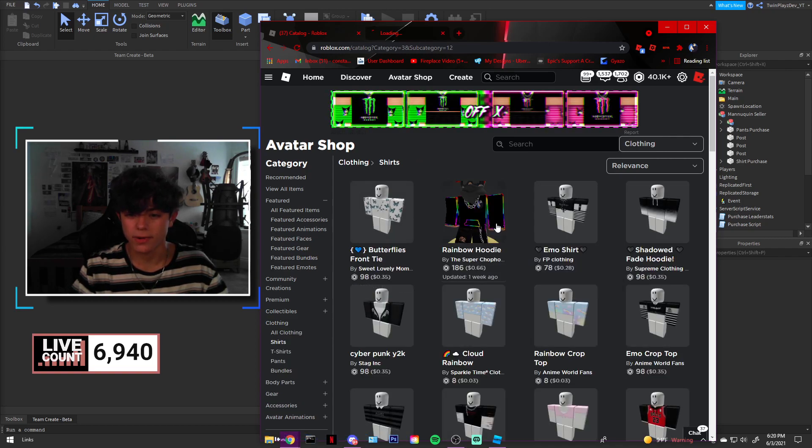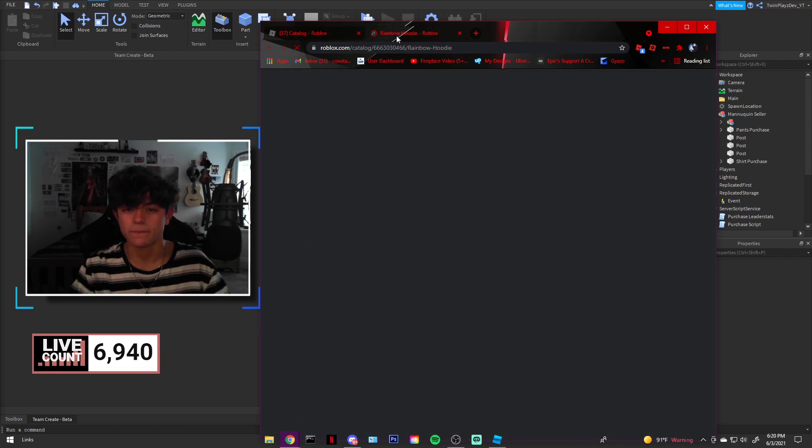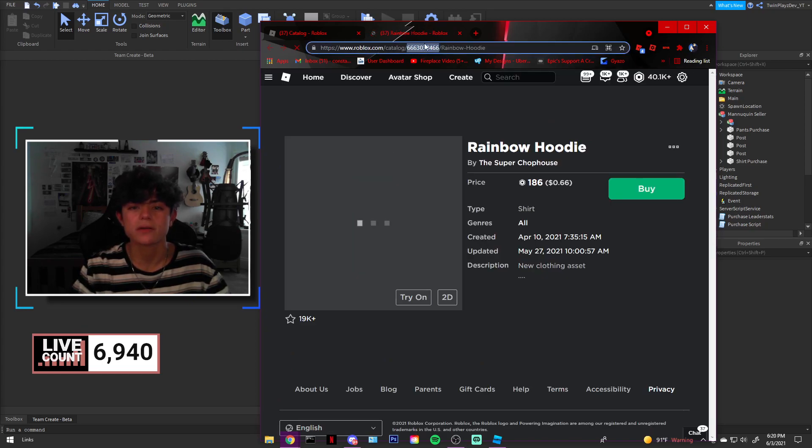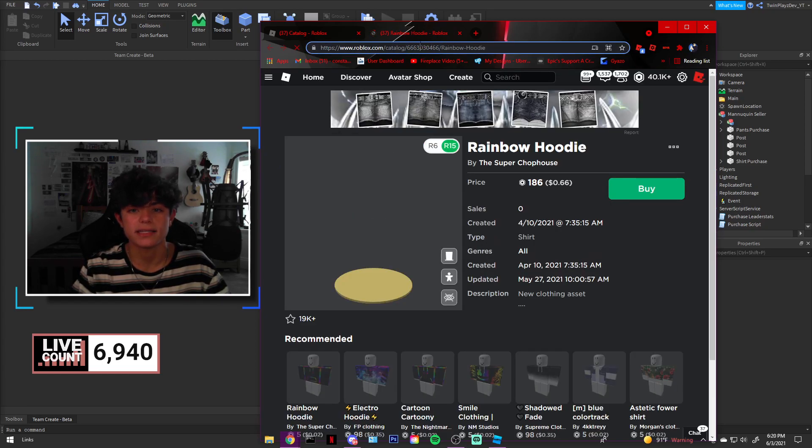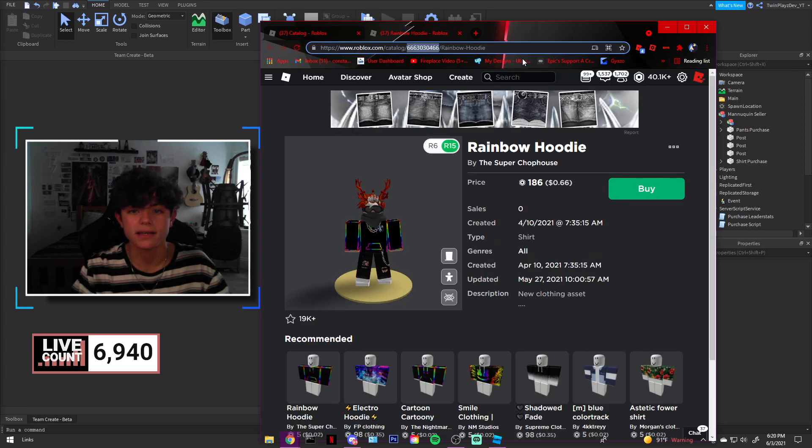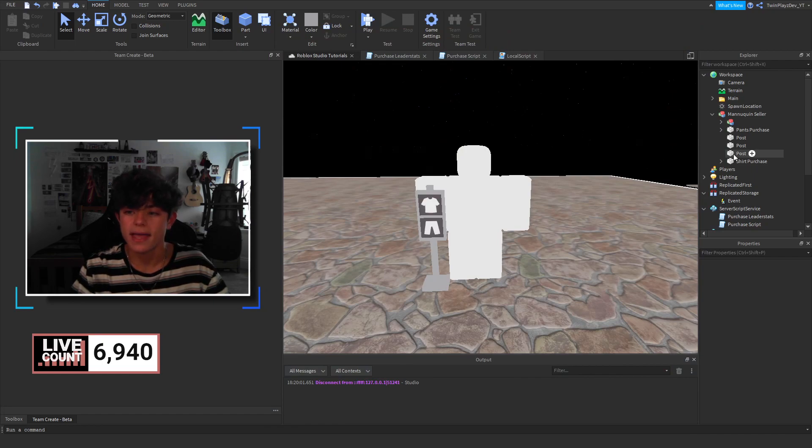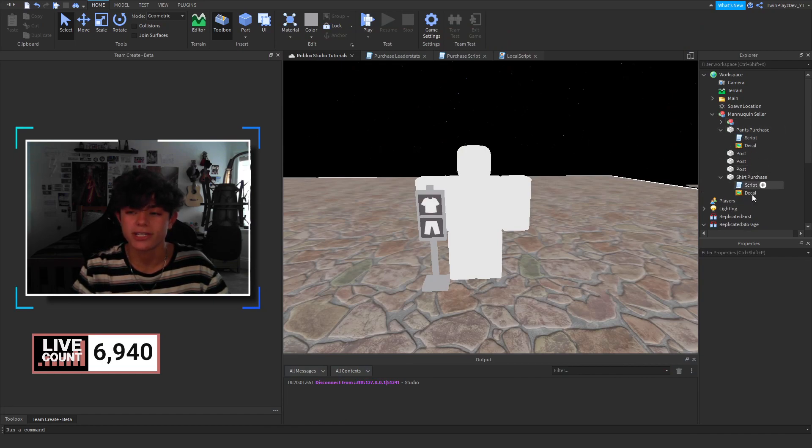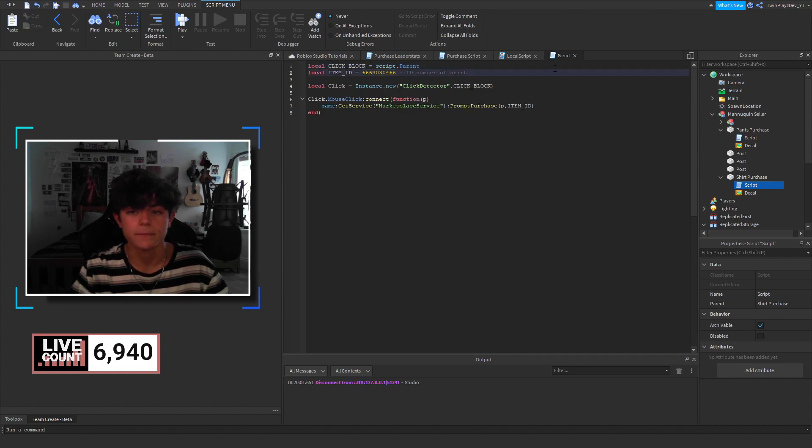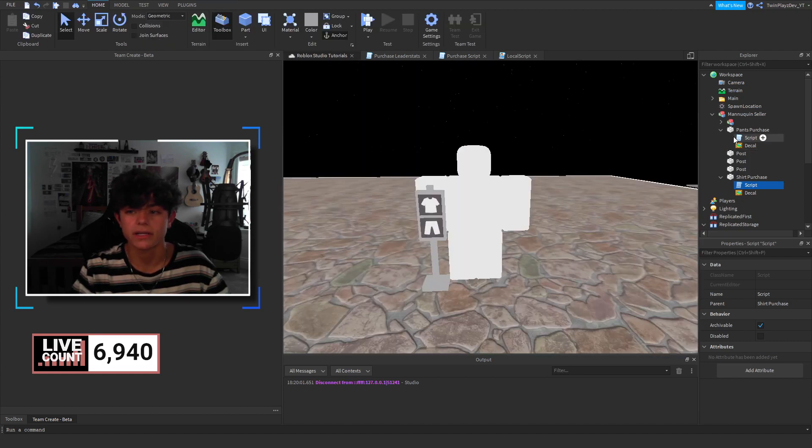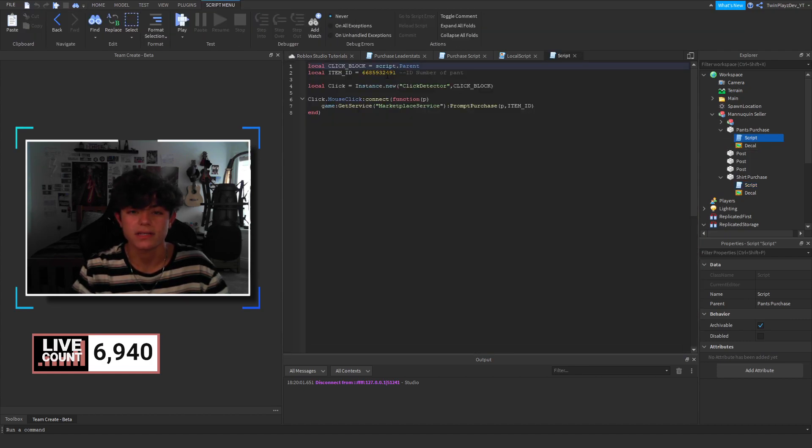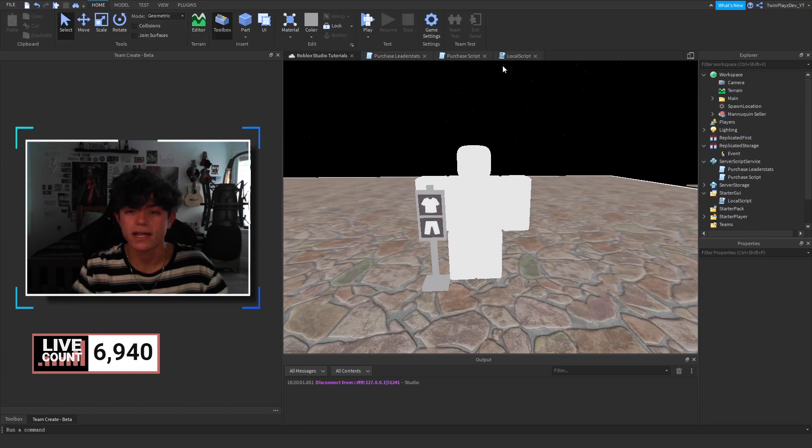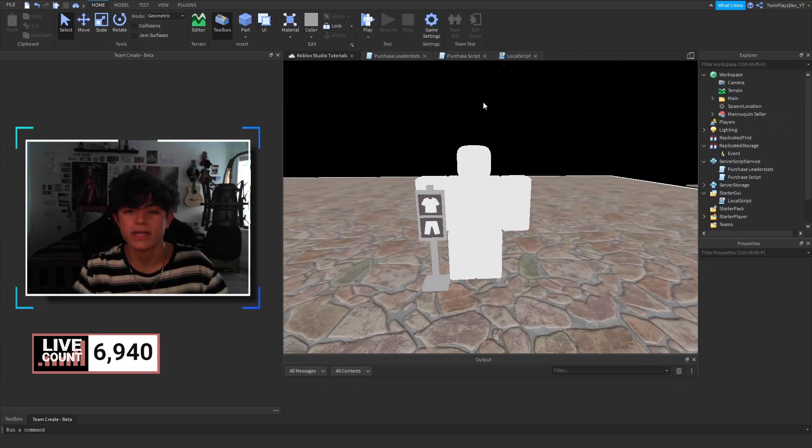And we're going to grab the rainbow hoodie for this one. And we're going to grab this nine number. This is where you're going to be grabbing to get the ID. So, grab the nine number and call it good. And then we're going to go into shirt purchase. And these are where you're going to be changing the IDs. So, in here, just change that right there. So, you're all good. As you can see, this is pants. But we just changed shirt. You're going to close that out.